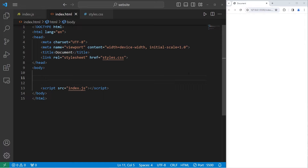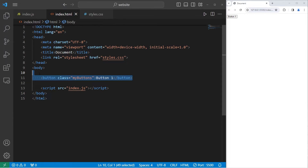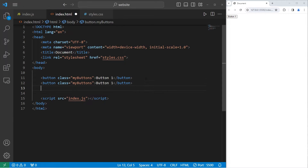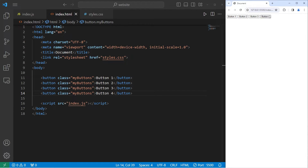In this example, we'll create four buttons. They'll all have the same class. We'll have button one with a class of 'my-buttons'. Let's copy this button and paste it three additional times. We'll have button two, button three, button four, and I'm going to add a little bit of CSS to these buttons.